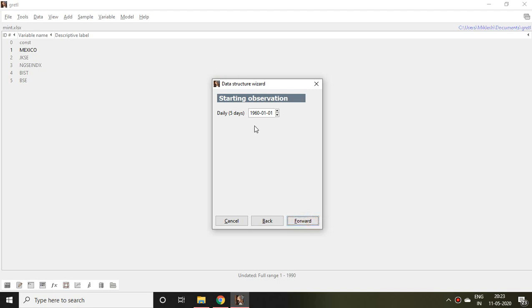And then Forward. Then it asks in your file, the date the data starts from, like 2011, and then that is of 04 because it starts from April and 01.